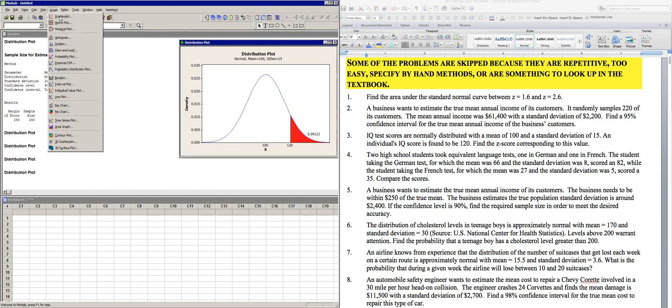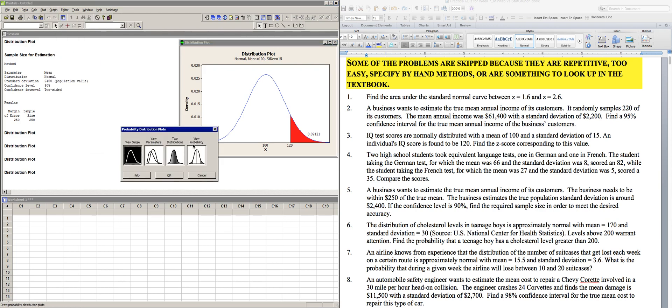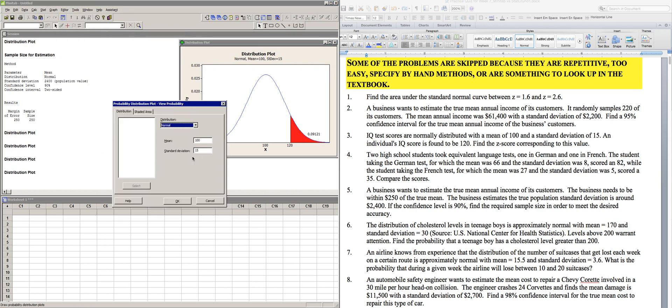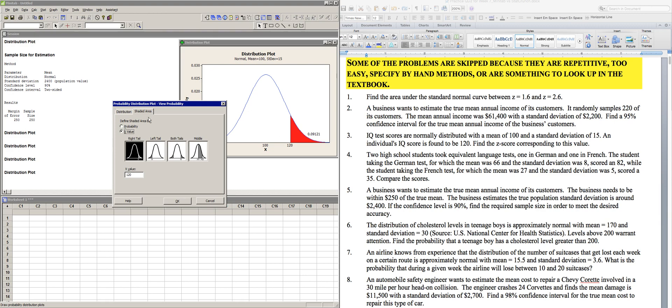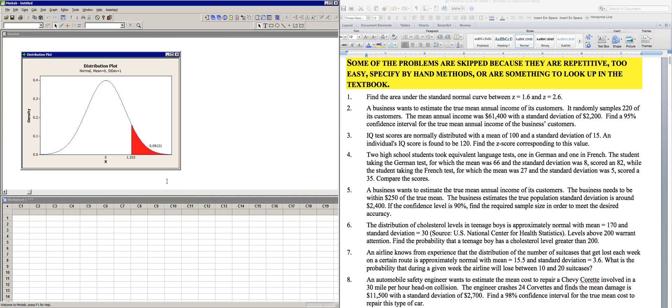And so now if we take that and go right back, and instead of using that same data, let's go to the standard normal curve, which has a mean of 0 and a standard deviation of 1. And let's find the probability that we had over here, the 0.09121. And we get a z-score of 1.33 associated with that probability.